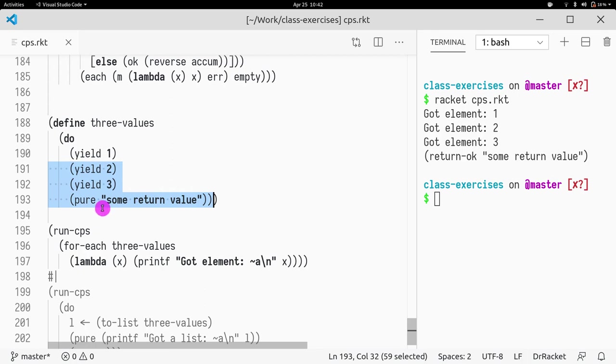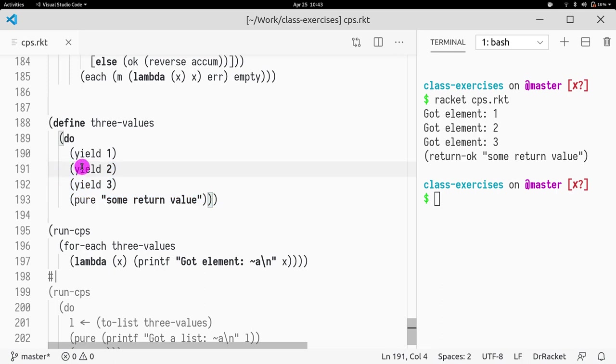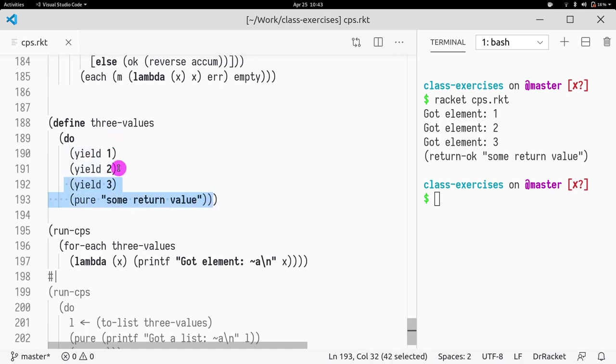And then it's going to do the same thing again. It's going to call yield two. That is going to return another suspended value. Suspended value, take the two, pass it to this lambda. Take the continuation, pass it void.